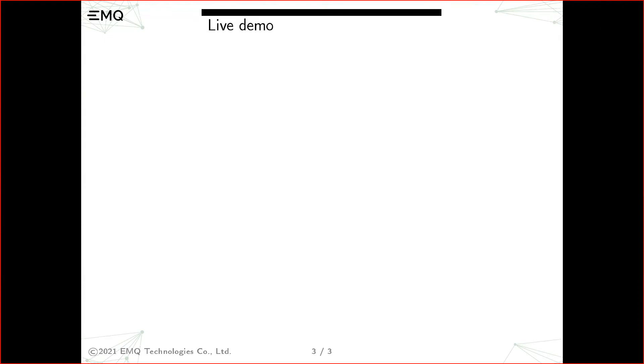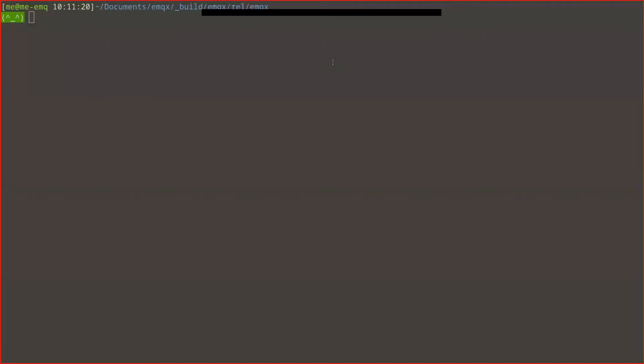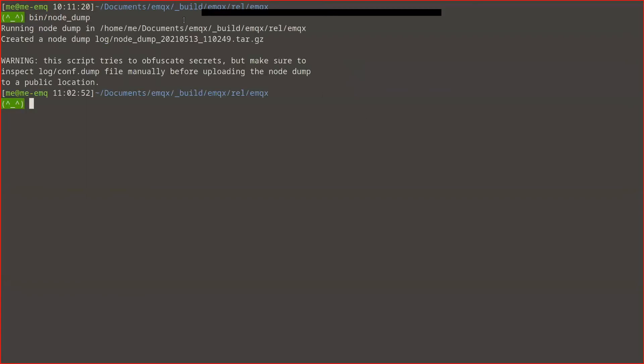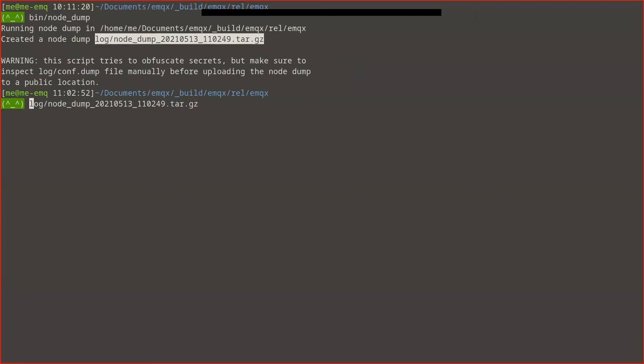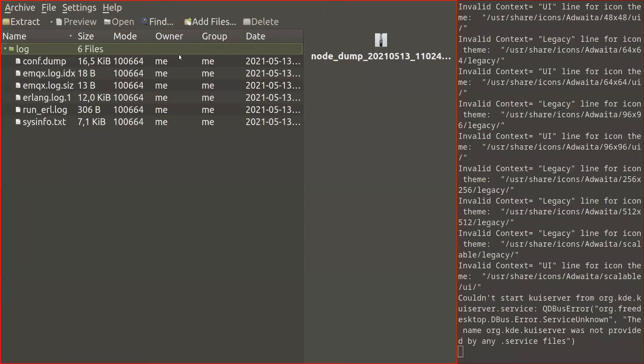Let me just demonstrate how it works. Okay, so I have EMQX node running and what I do is I just run bin/node_dump. It runs for a while and when it prints the name of the archive file, let me open the archive and see what we have there.